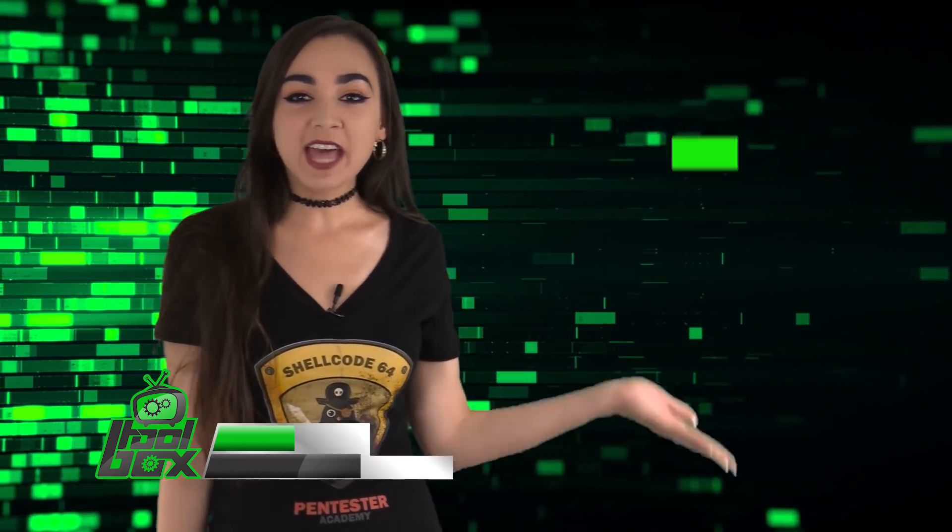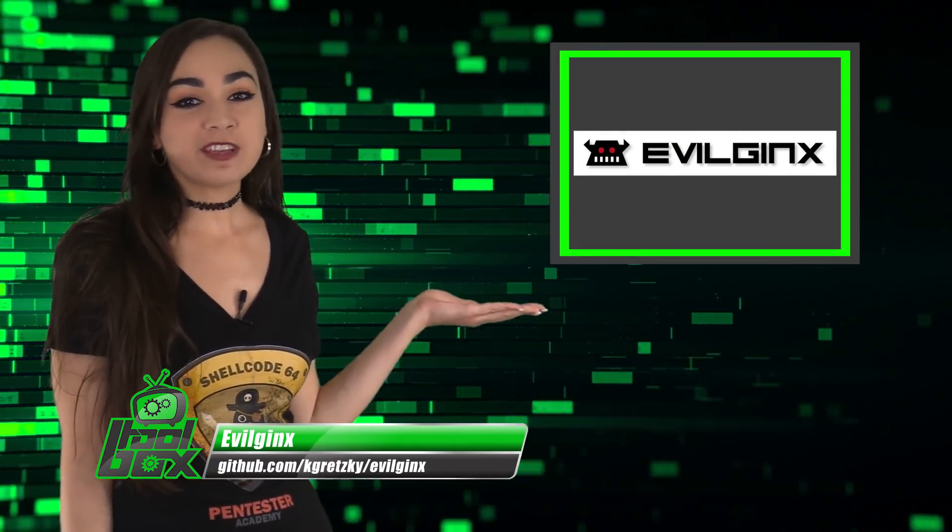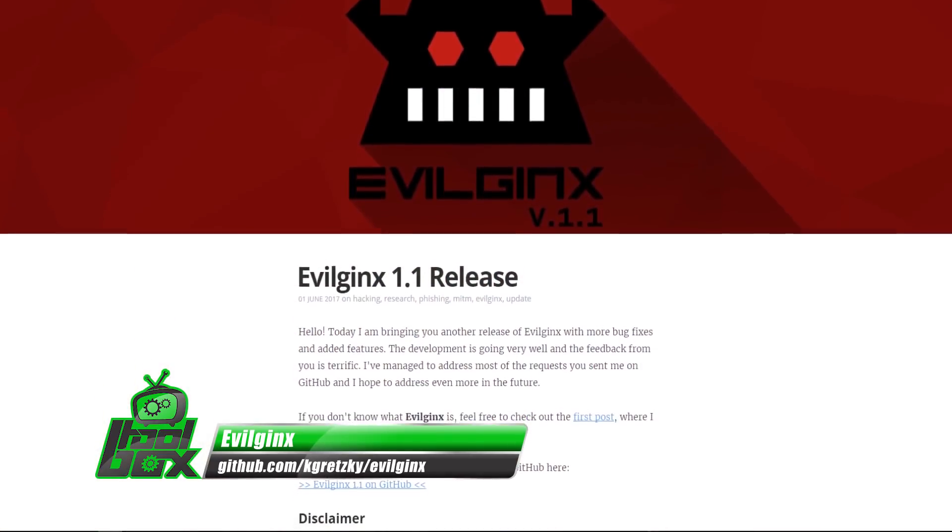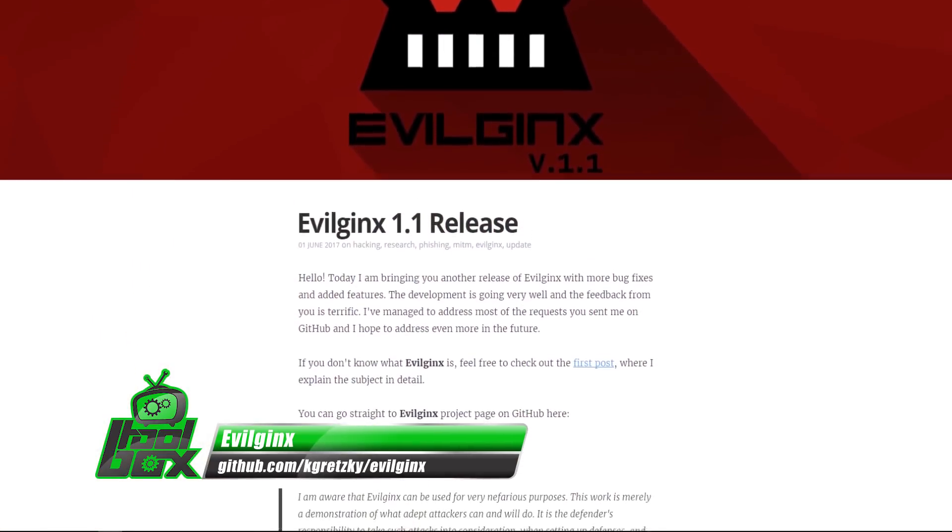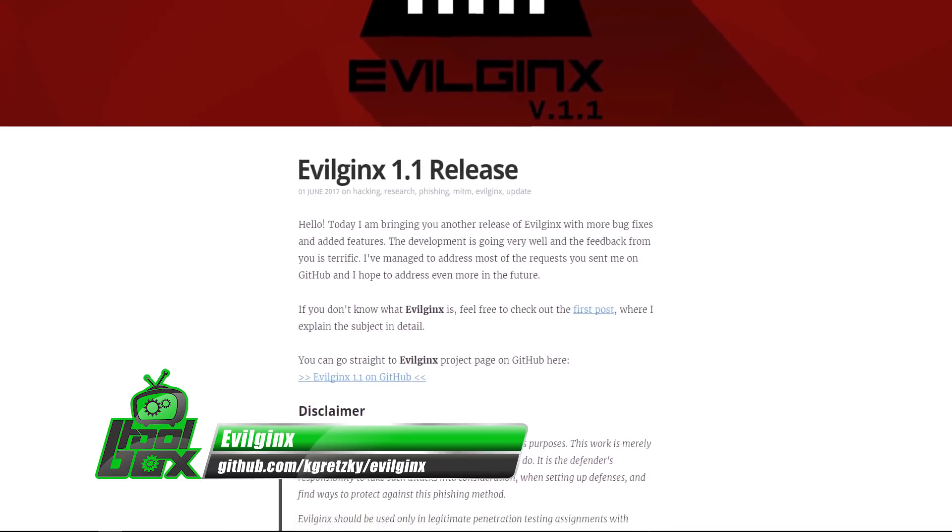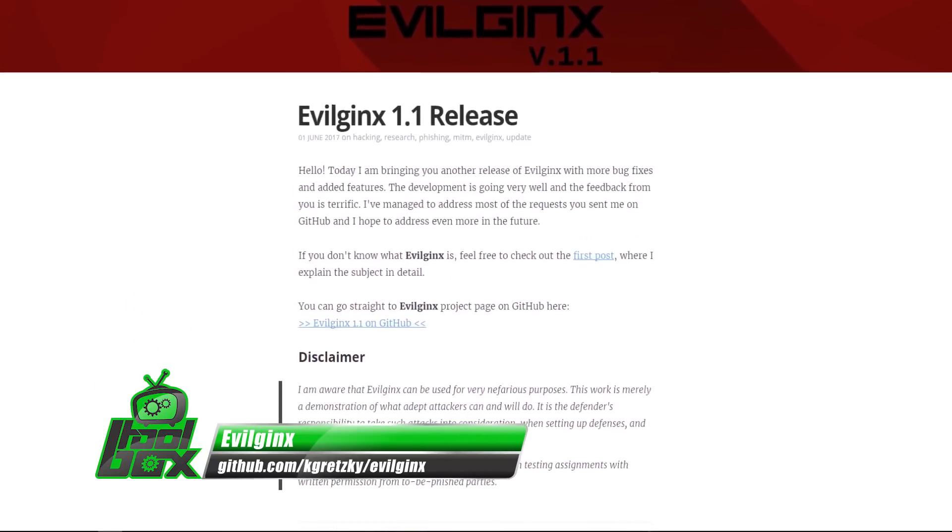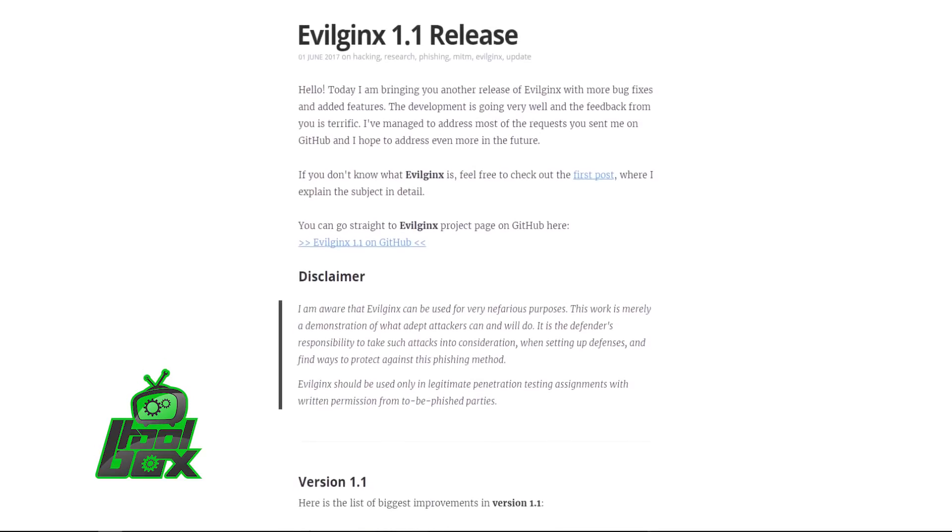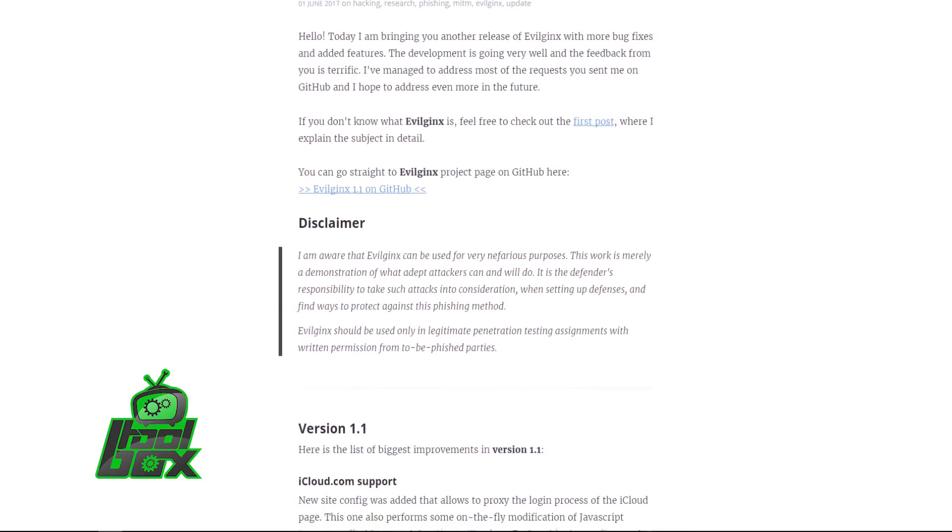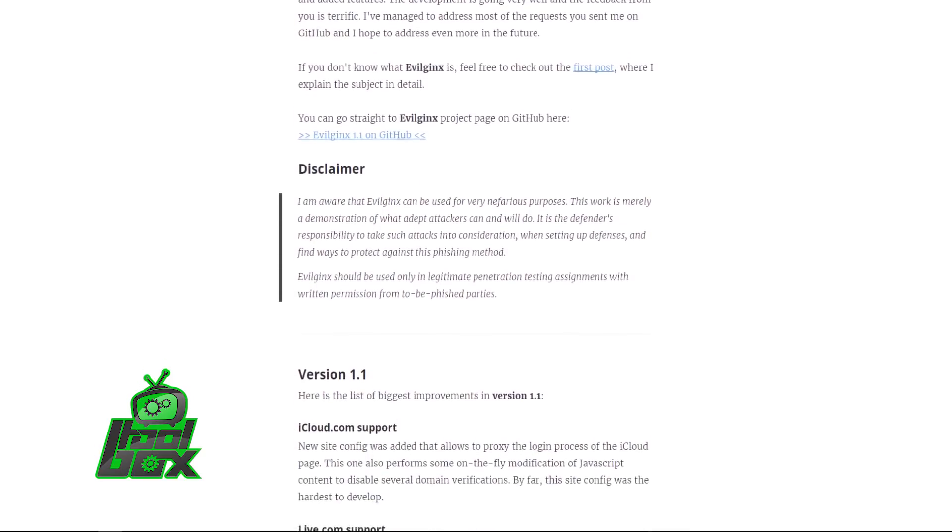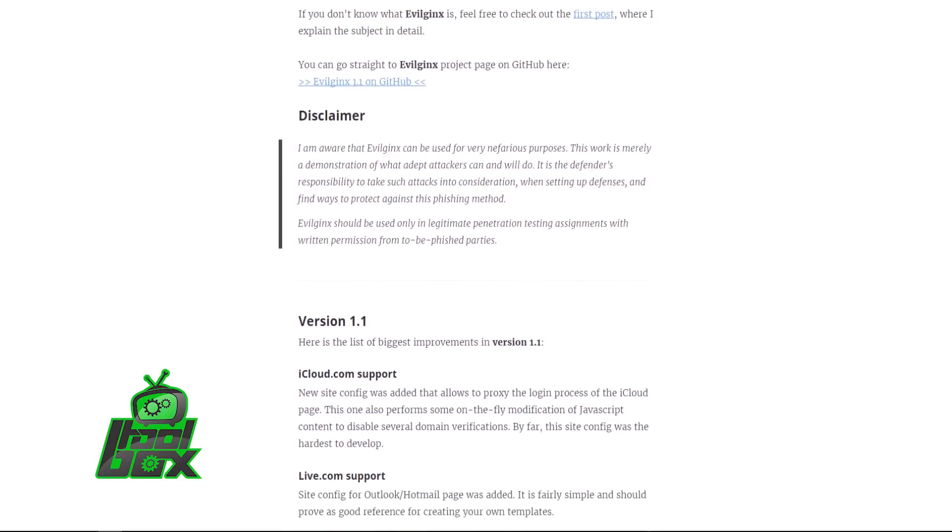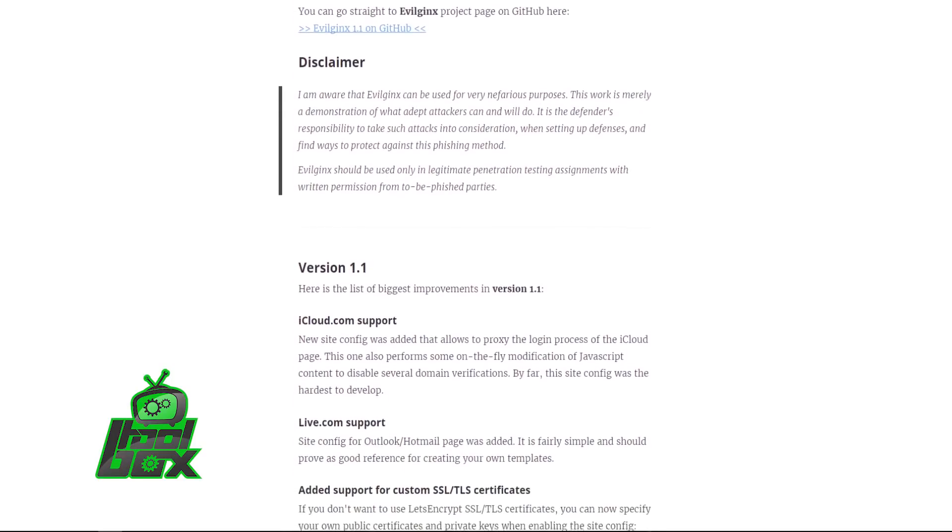Let's take a look at Evil Jinx. Evil Jinx is an active MITM framework to phish and bypass two-factor authentication for any HTTP or HTTPS web service such as Gmail, Live, iCloud and more. This tool is written in Python and its core functionality is based on Nginx's HTTP proxy modules.